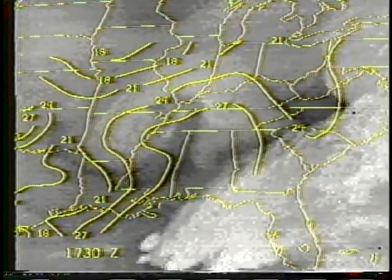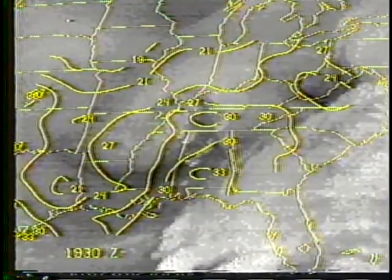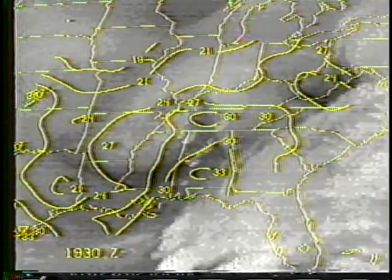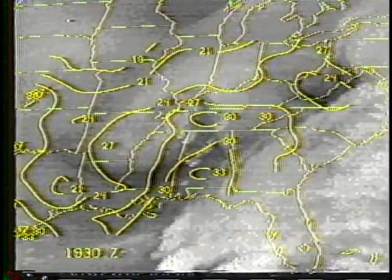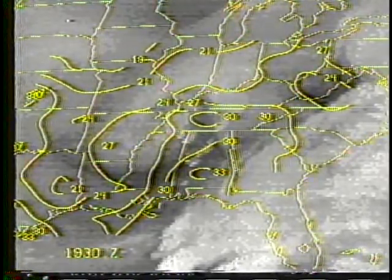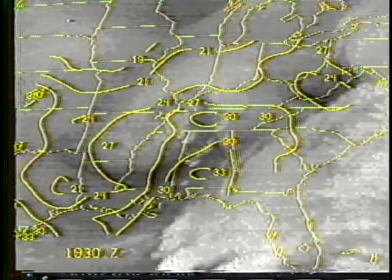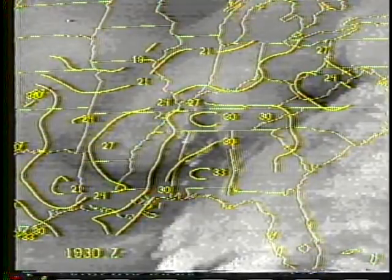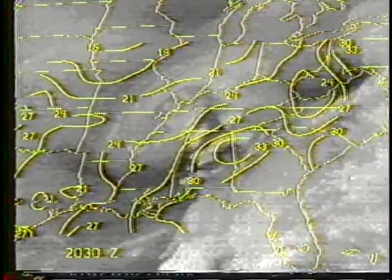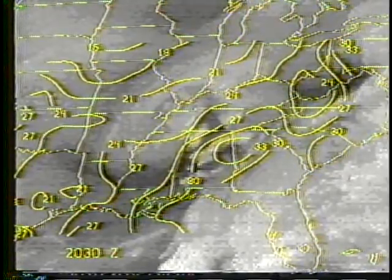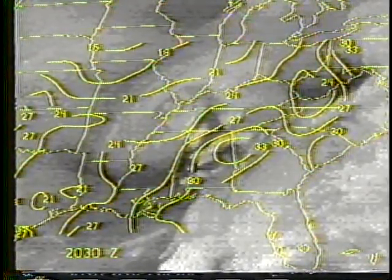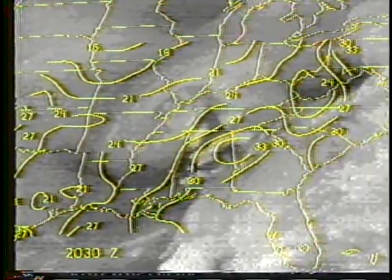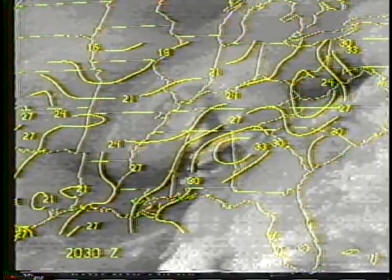By 1930Z, a well-defined low-level moisture maximum is located over central Alabama. Note that the water vapor image indicates dry air in the mid-troposphere over this region. The final image again shows the low-level moisture maxima in the region of intense thunderstorm development. The temperature and moisture fields depicted have shown consistency throughout the daytime hours.